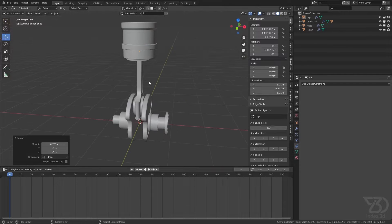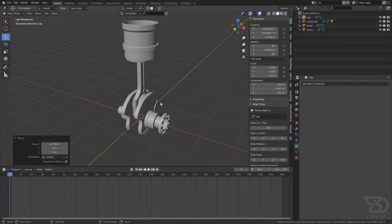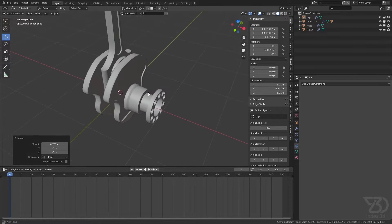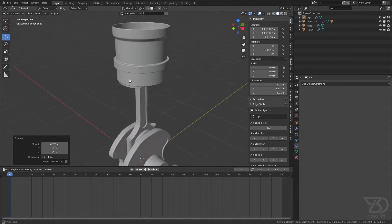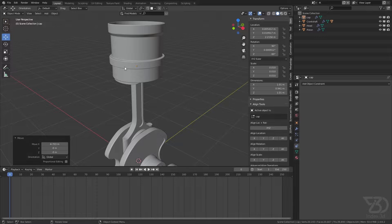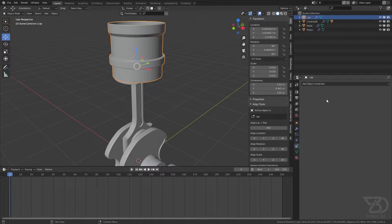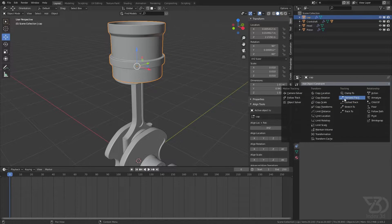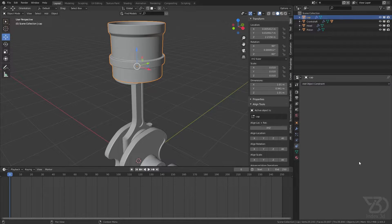We will rig this piston. We will do this with bones because we do not have IK constraint for objects.